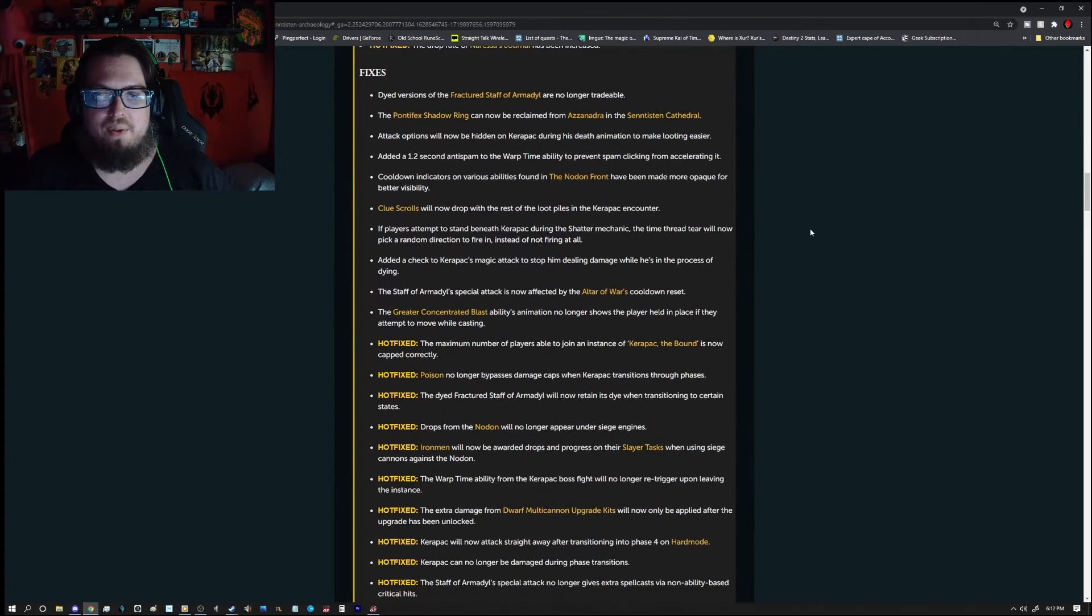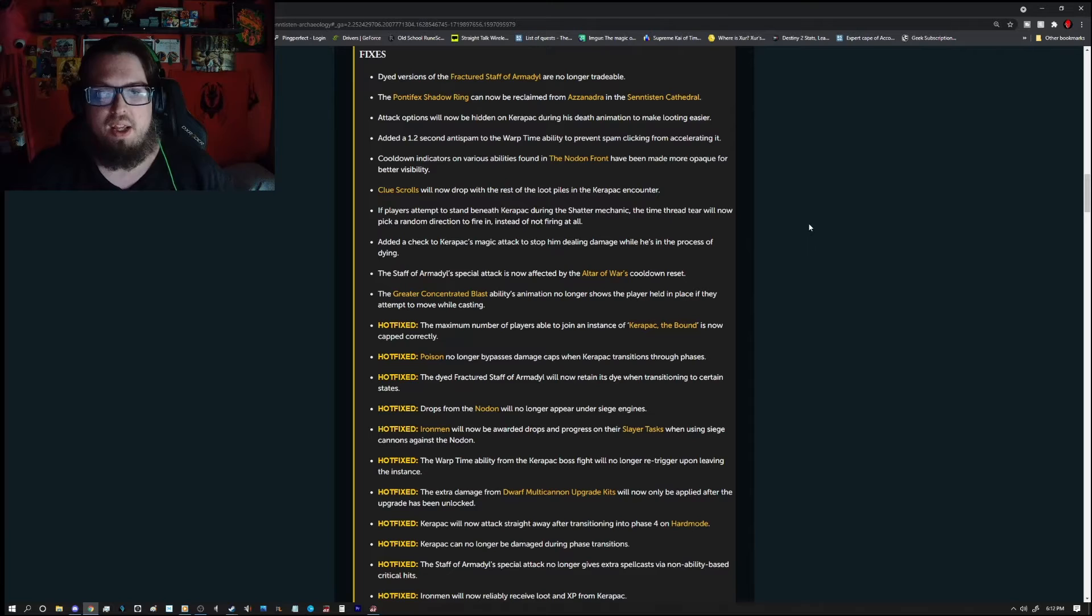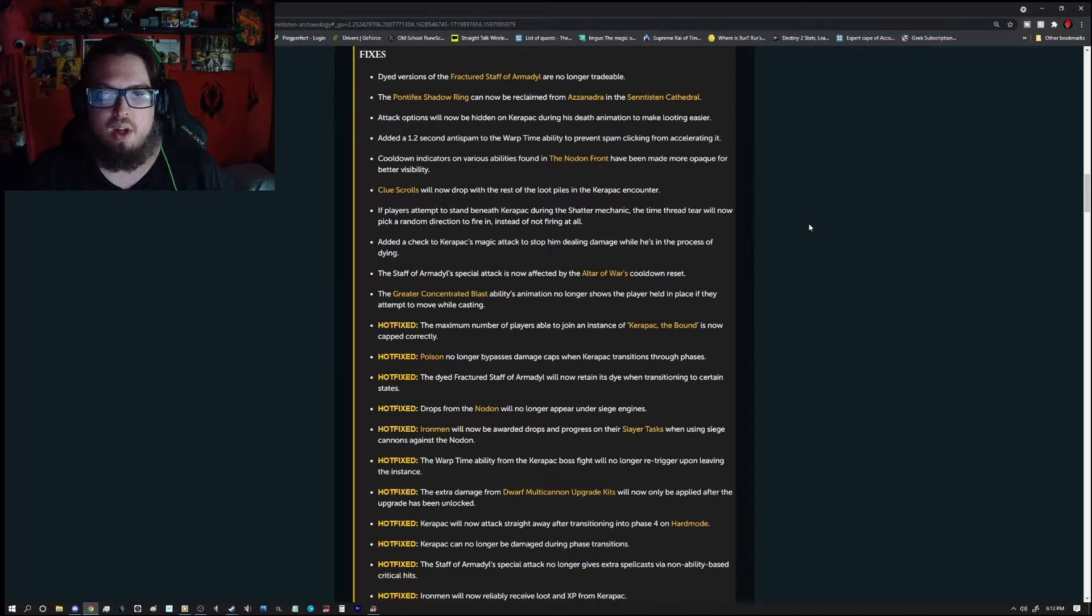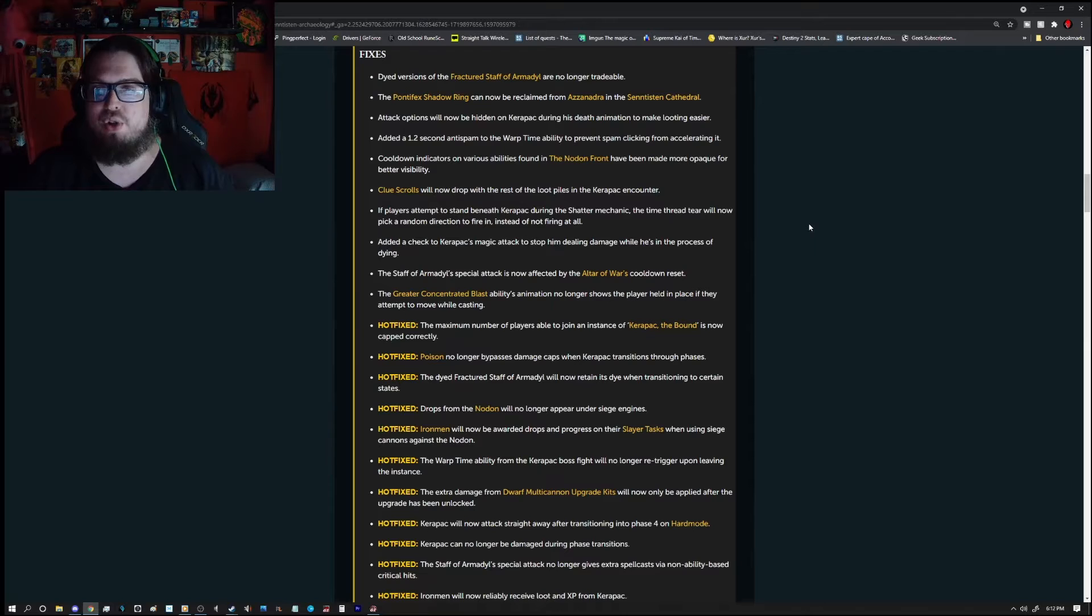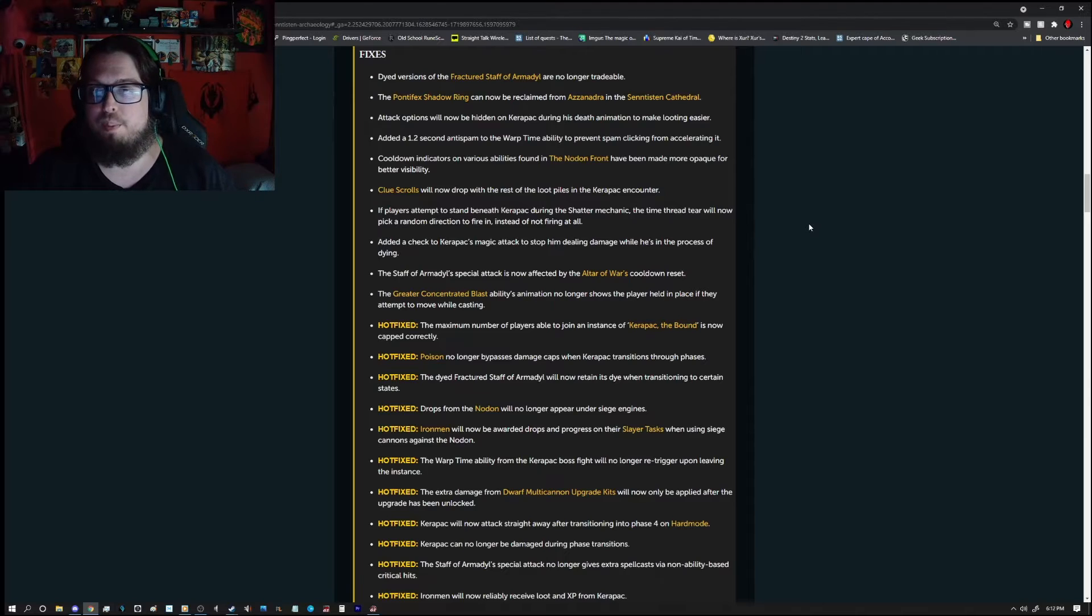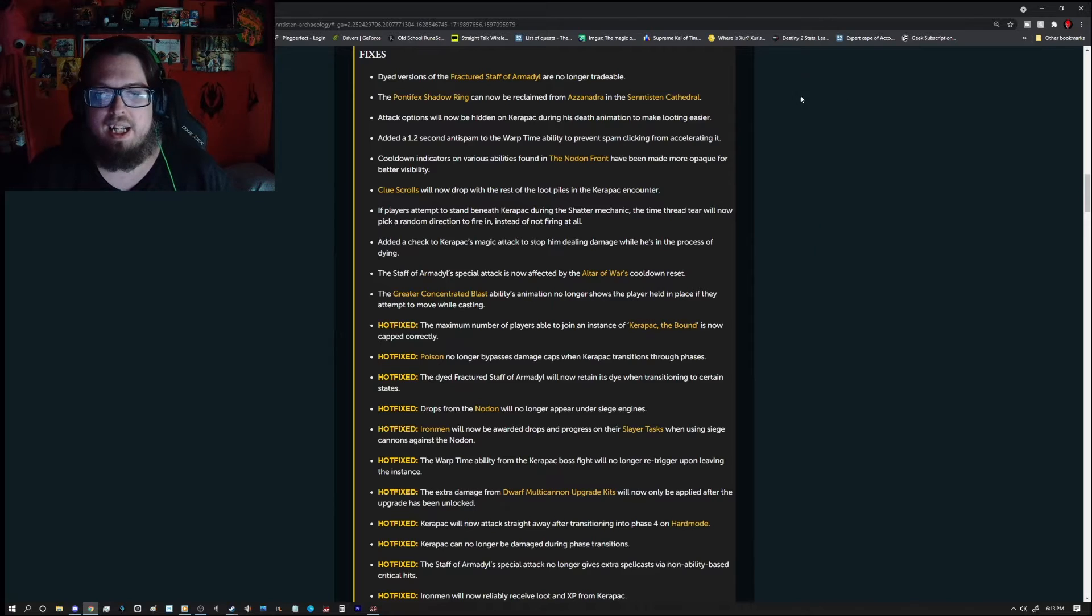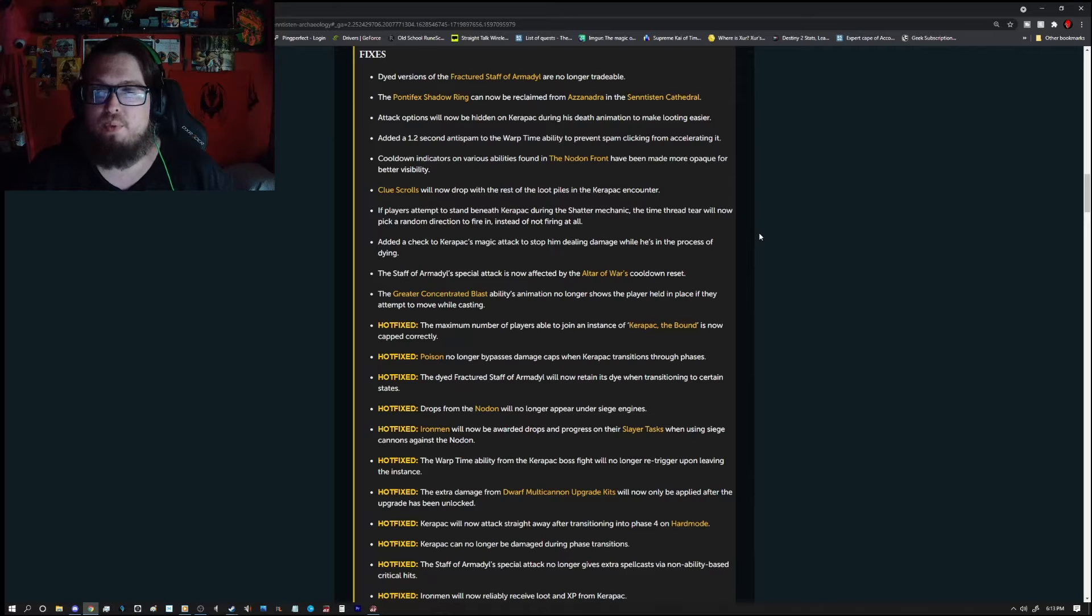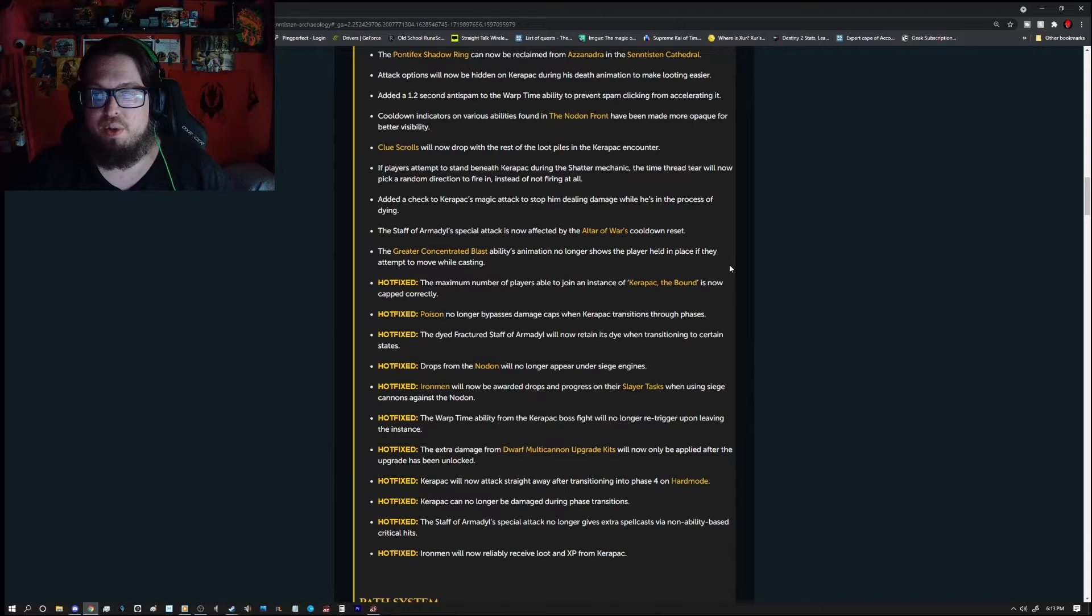But first up is the drop rate on Ressa's journal has been increased. Fixes. The died versions of the fractured Staff of Armadil are no longer tradable. The Pontifex Shadow Rink can now be reclaimed from a Zanadra in the Centiston Cathedral. Attack options will now be hidden on Karapak during his death animation to make looting easier. Added a 1.2 second anti-spam to the Warp Time ability to prevent spam clicking from accelerating it. Cooldown indicators on various abilities from the note on front have been made more opaque for better visibility. Clue scroll drops will now drop with the rest of the loot piles in the Karapak encounter.